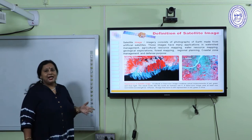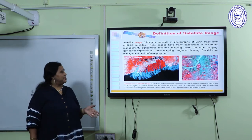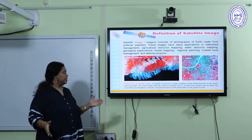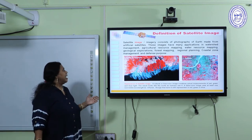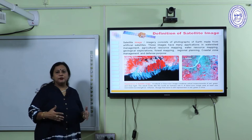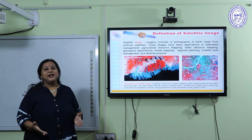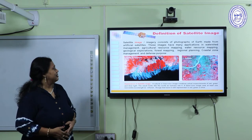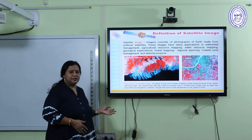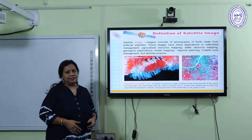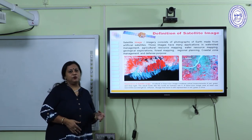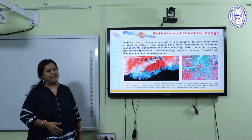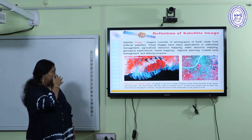Satellite imagery is a photograph with an immense number of uses. It has applications in agriculture, forestry, coastal zone management, urban planning, and more.